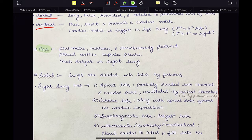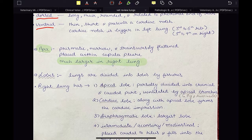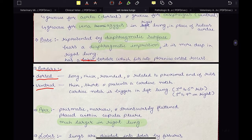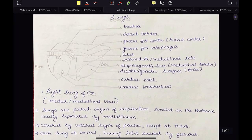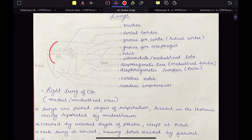The apex is a prismatic, narrow, transversely flattened part of the lung placed within the cupula pleurae. It is much larger in case of the right lung in ox than the left lung. The apex is basically the cranial end of the lung.